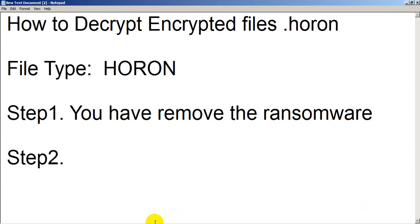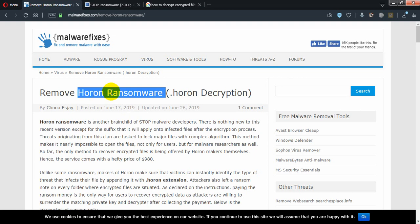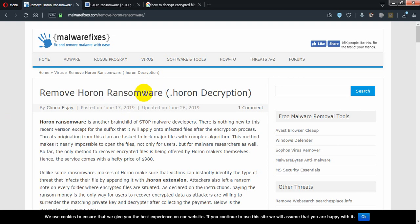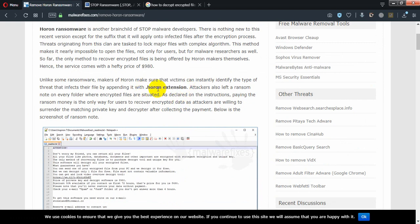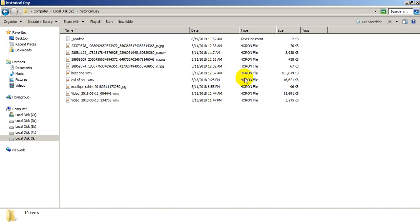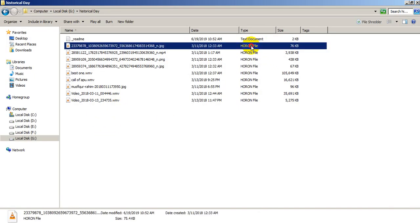Then you go to this site, and from this site you get a link — as you can see, it is particularly described on how to remove the .horon ransomware. So I'm going to show you what my problem looks like.